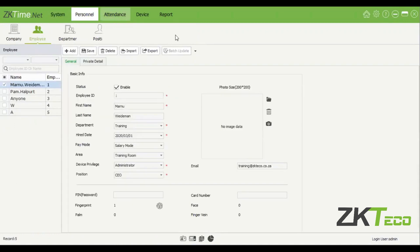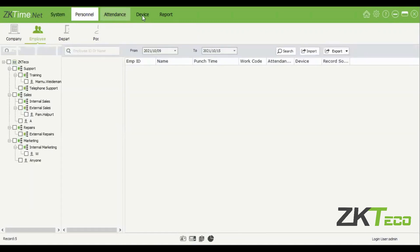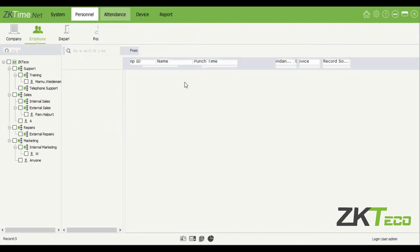I think in personnel, the attendants, I'm going to skip for now. I'm just going to show you how to add the device here.